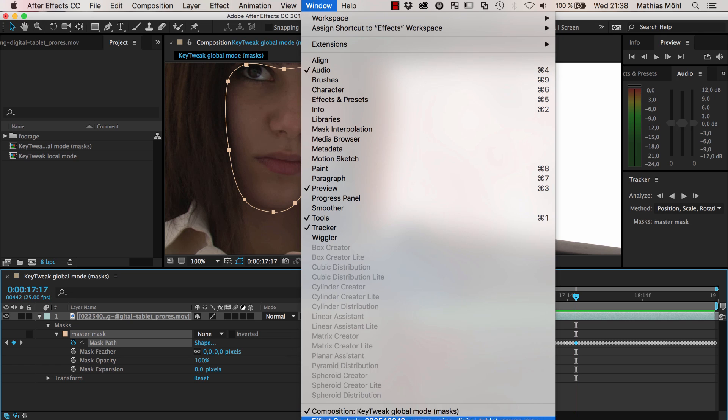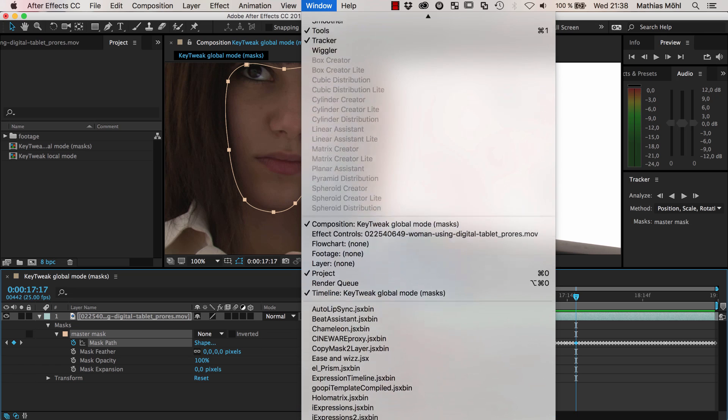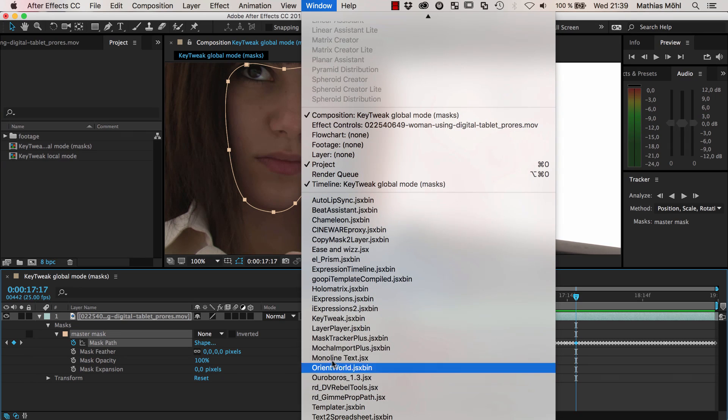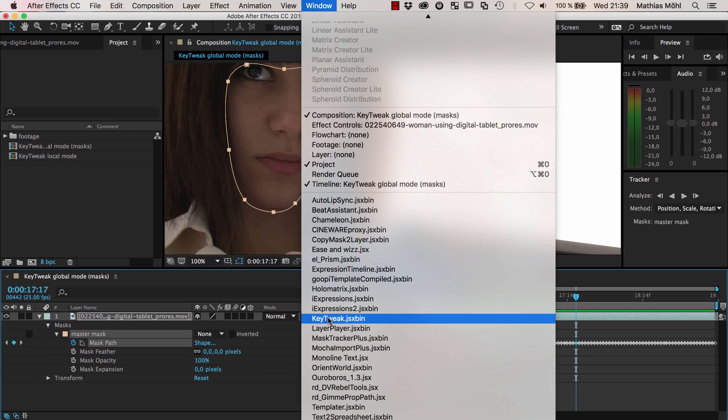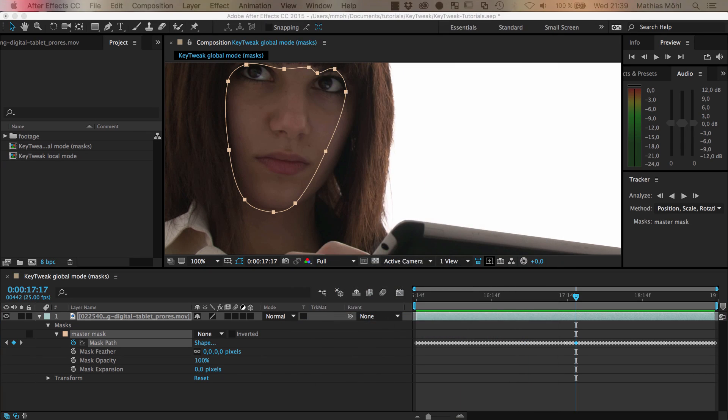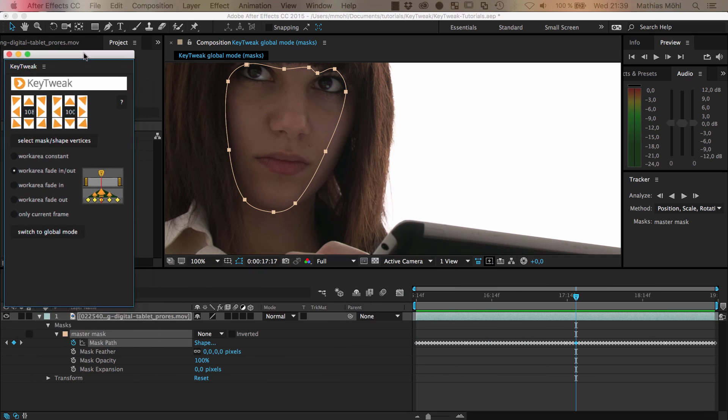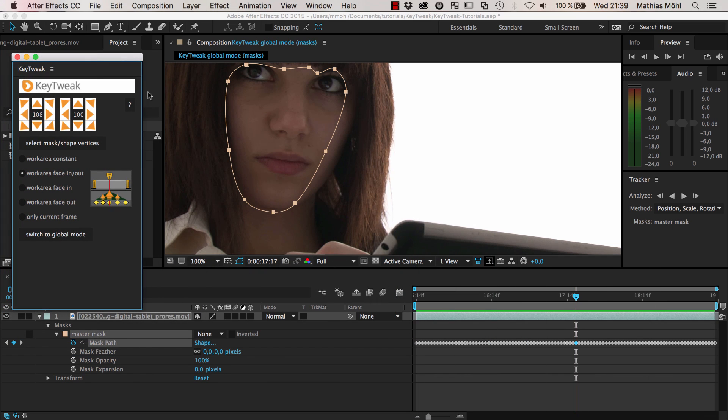You find KeyTweak once it's installed here in your window menu. It's available at AScripts among all the other MamoWorld tools. It's name your own price so you can download it for free or pay $10 to say thank you.